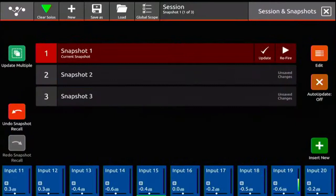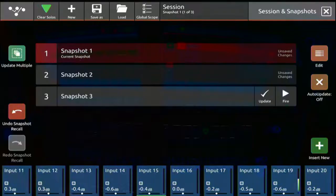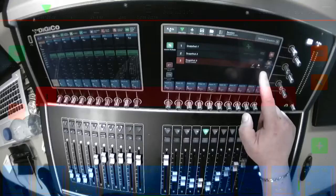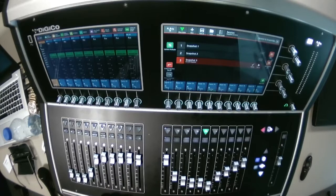Now we see three snapshots in front of us. We're on snapshot one, but we don't want to play the second song — we want to skip to snapshot three. With my finger on the screen, I can select snapshot three. This is now gray, and at the end I see the word 'fire.' When I press fire, it moves from snapshot one to snapshot three. So I can wildly jump through my complete list.